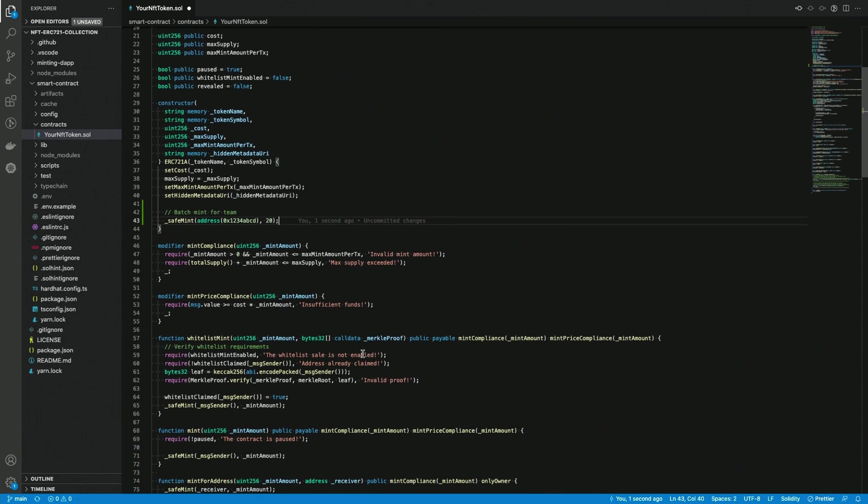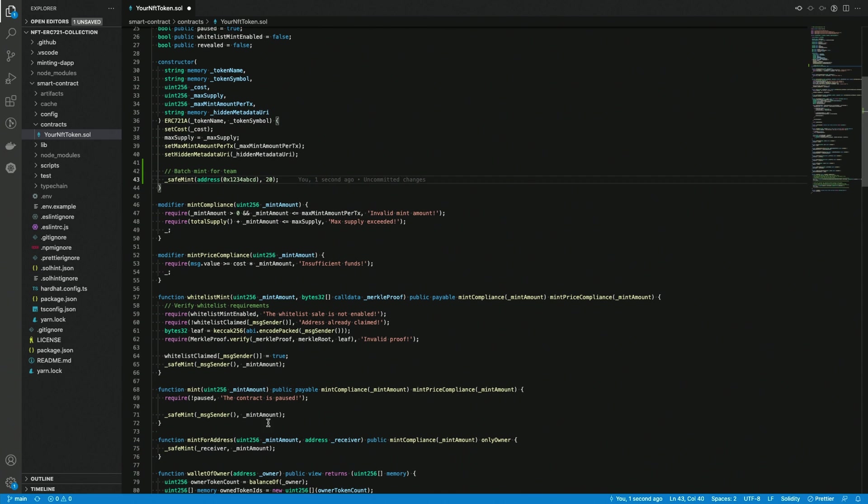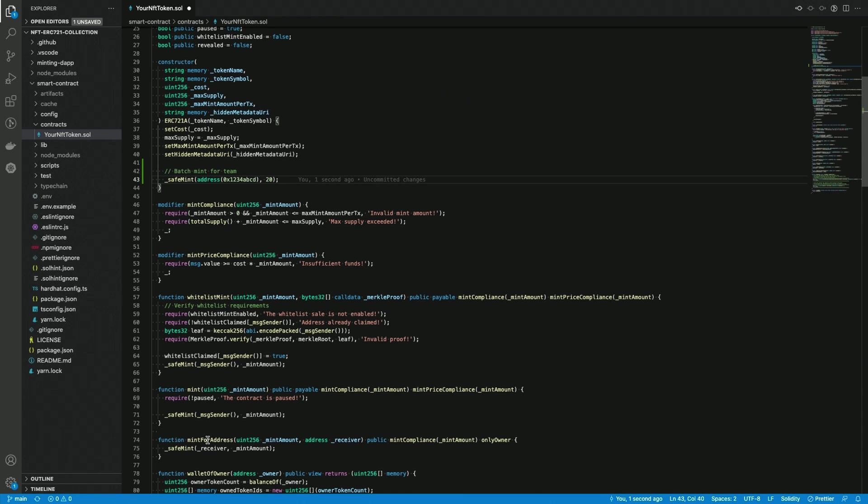Now let's get to the mint for address function because as I said, in this case, this function already gives you the option to mint a specific amount of tokens and send them for free to a specific address. Of course, you're gonna pay gas for that, but you're not paying the token price.